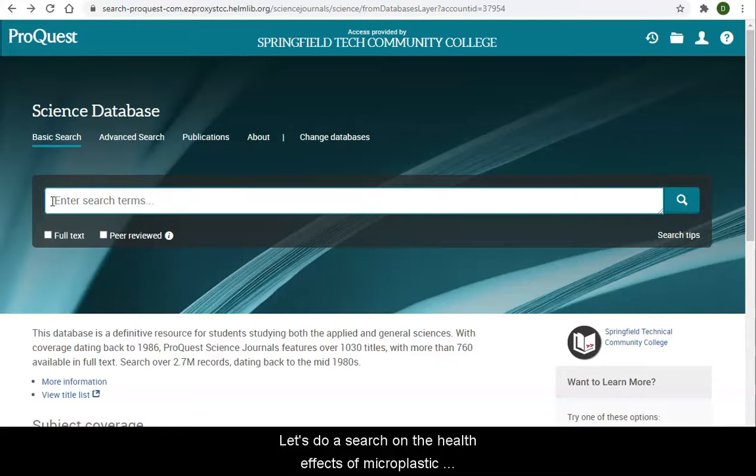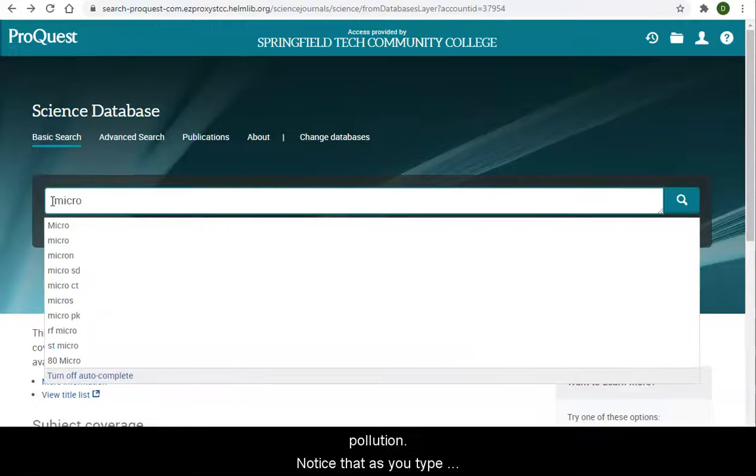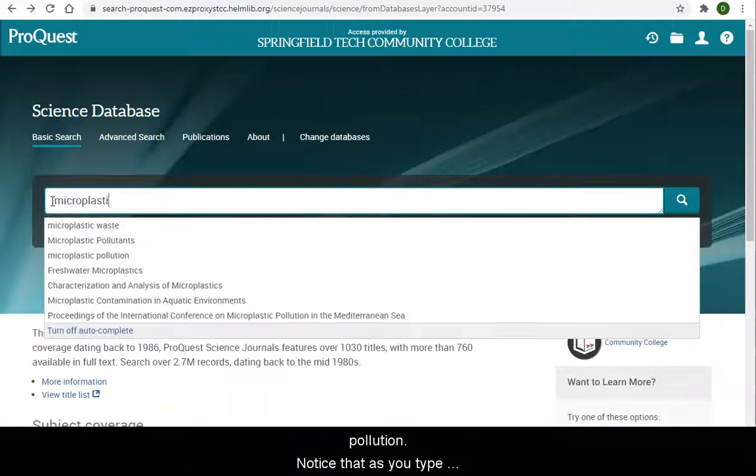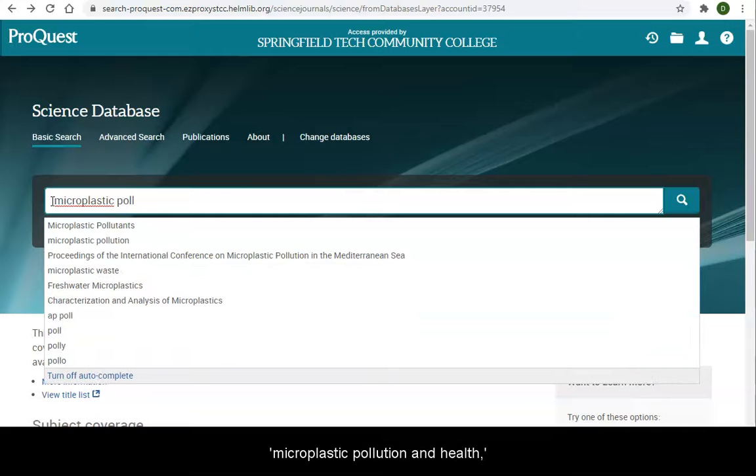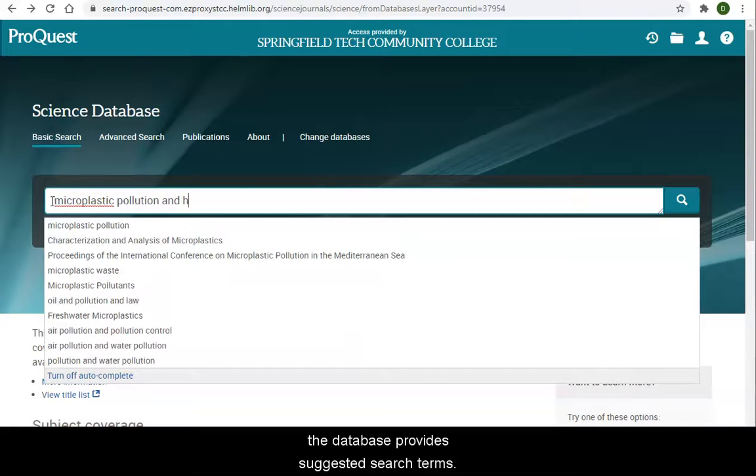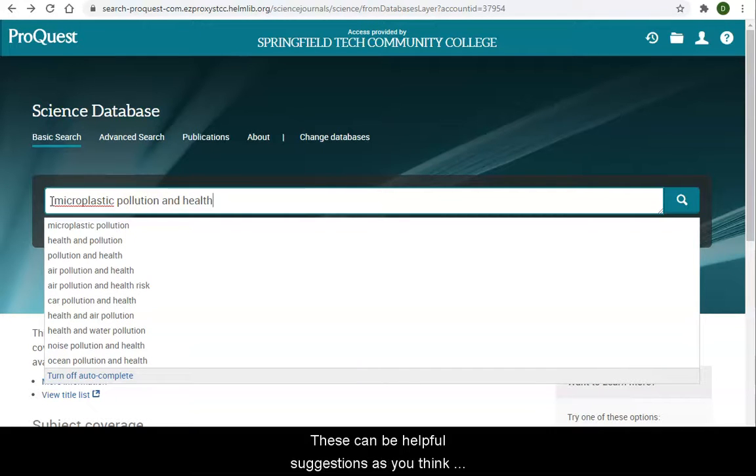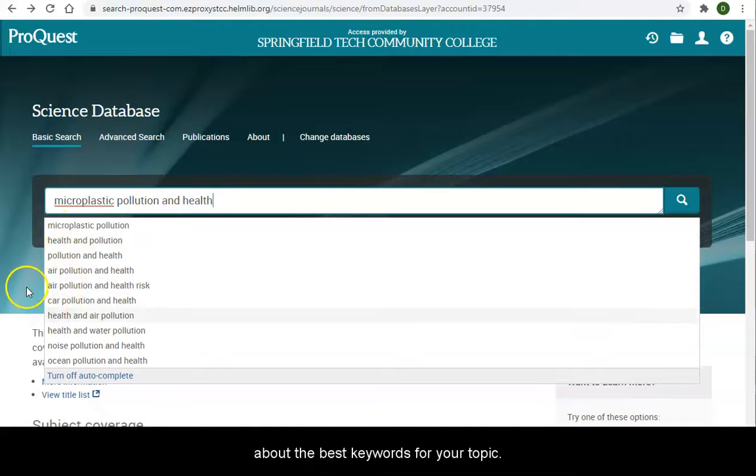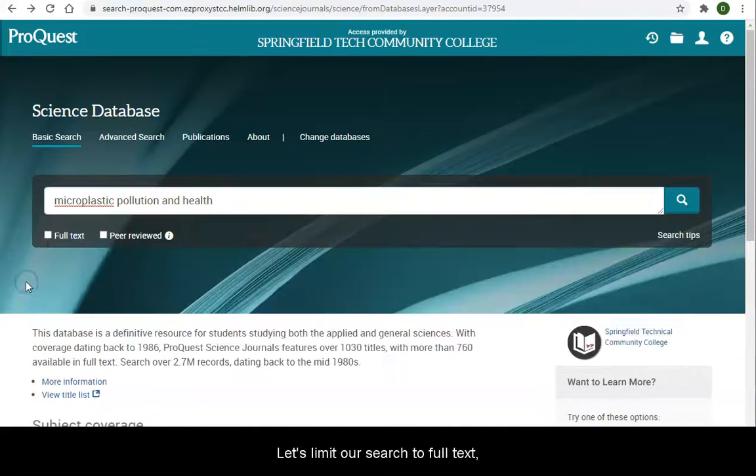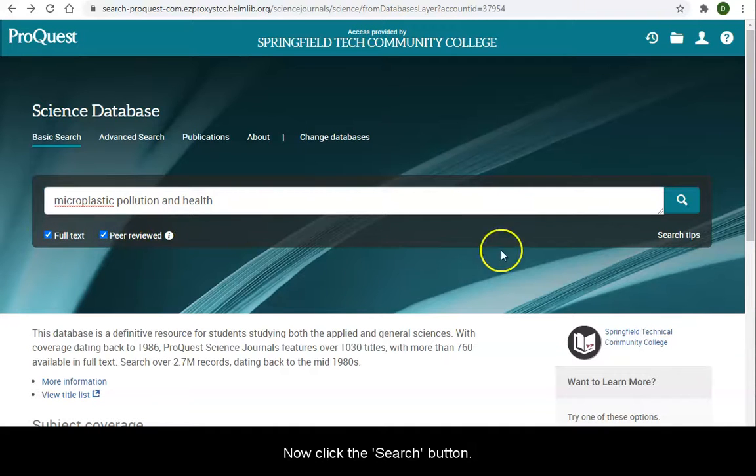Let's do a search on the health effects of microplastic pollution. Notice that as you type microplastic pollution and health, the database provides suggested search terms. These can be helpful suggestions as you think about the best keywords for your topic. Let's limit our search to full-text, peer-reviewed documents only. Now click the Search button.